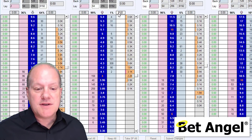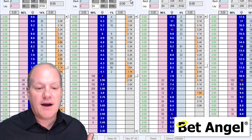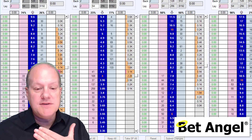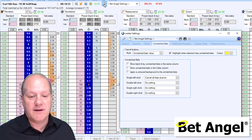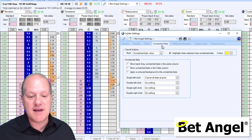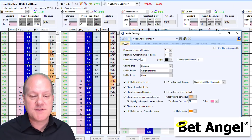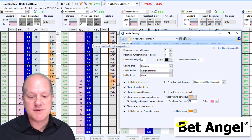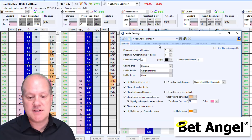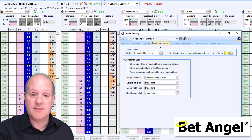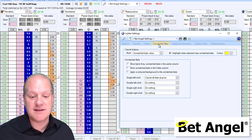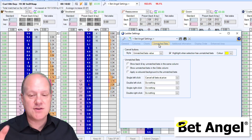So what have we changed? If we go into the settings for BetAngel and go to the unmatched bets area, when you first fire it up you'll see this — you just need to go along to the unmatched bets area within the ladder settings, and then you can actually change all of the way BetAngel reacts when you click on this particular area of the ladder.